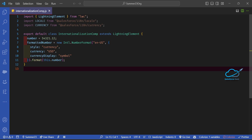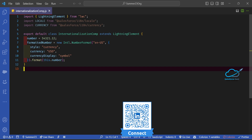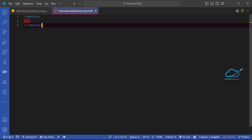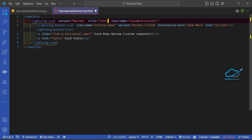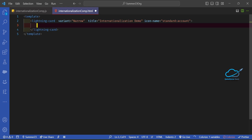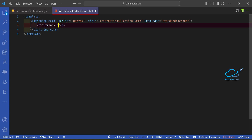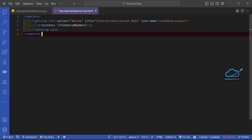This is the first way to implement locale and currency formatting. Save the JS file, then open the HTML part. Create a card and give it the title 'Internationalization Demo'. Inside the card, add a paragraph showing 'Currency:' followed by the formatted number using the template expression for formattedNumber.